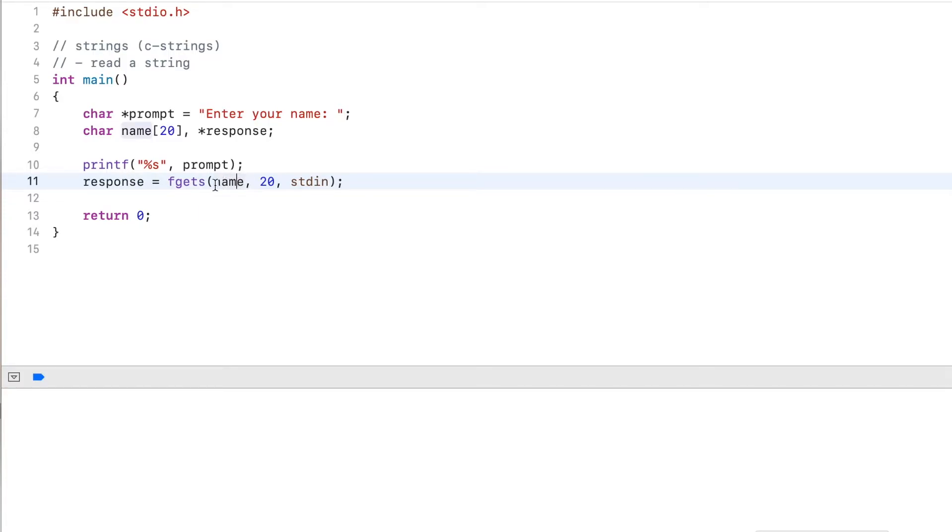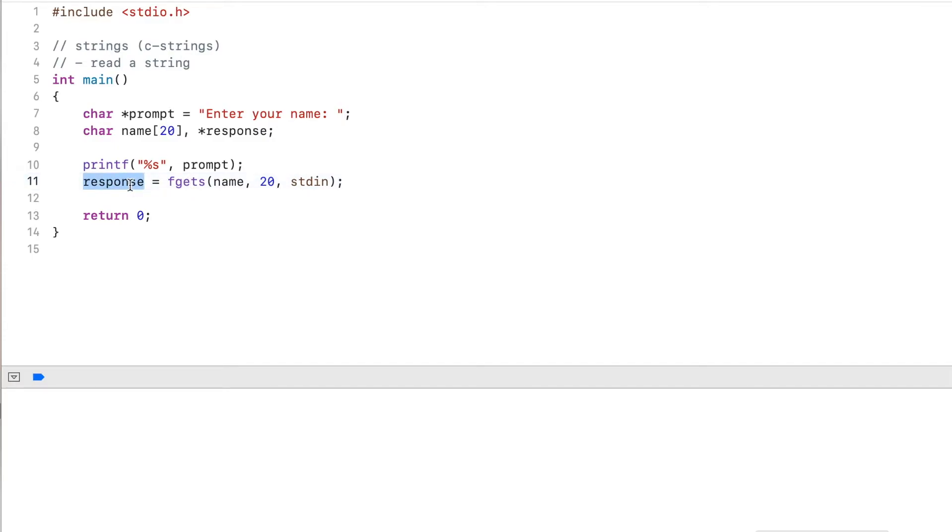Essentially, this variable will be returned. It's a reference to this or a pointer to this variable. Now, if there's an error, it will return null.